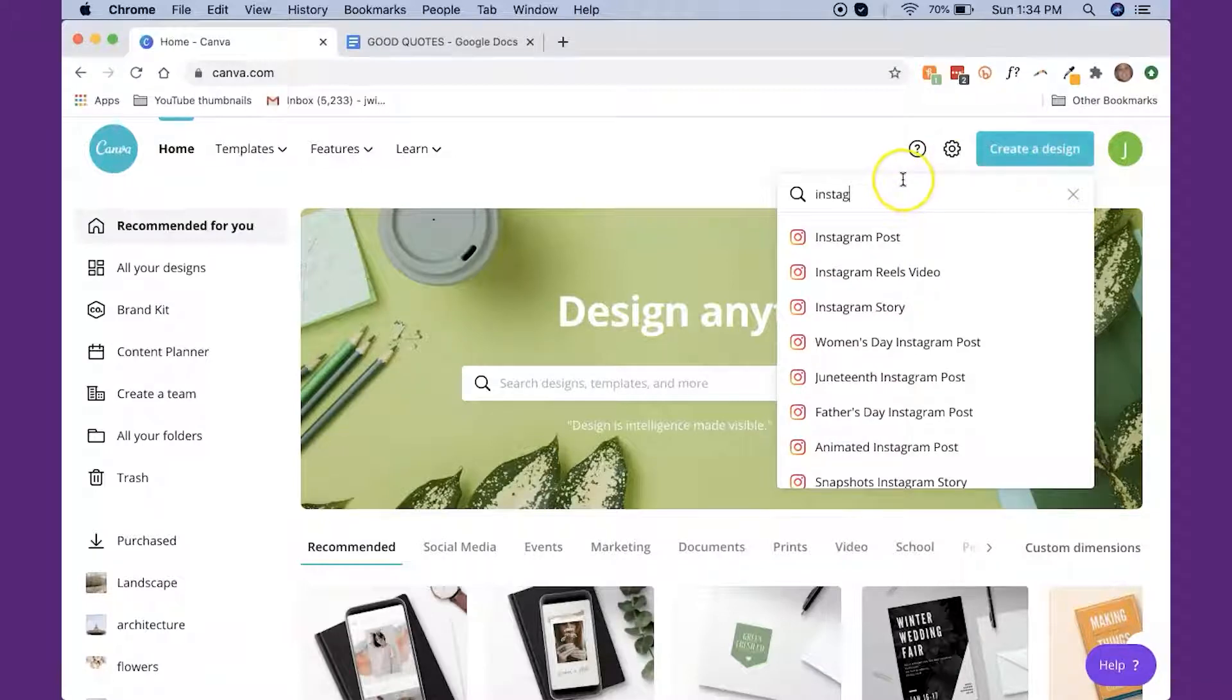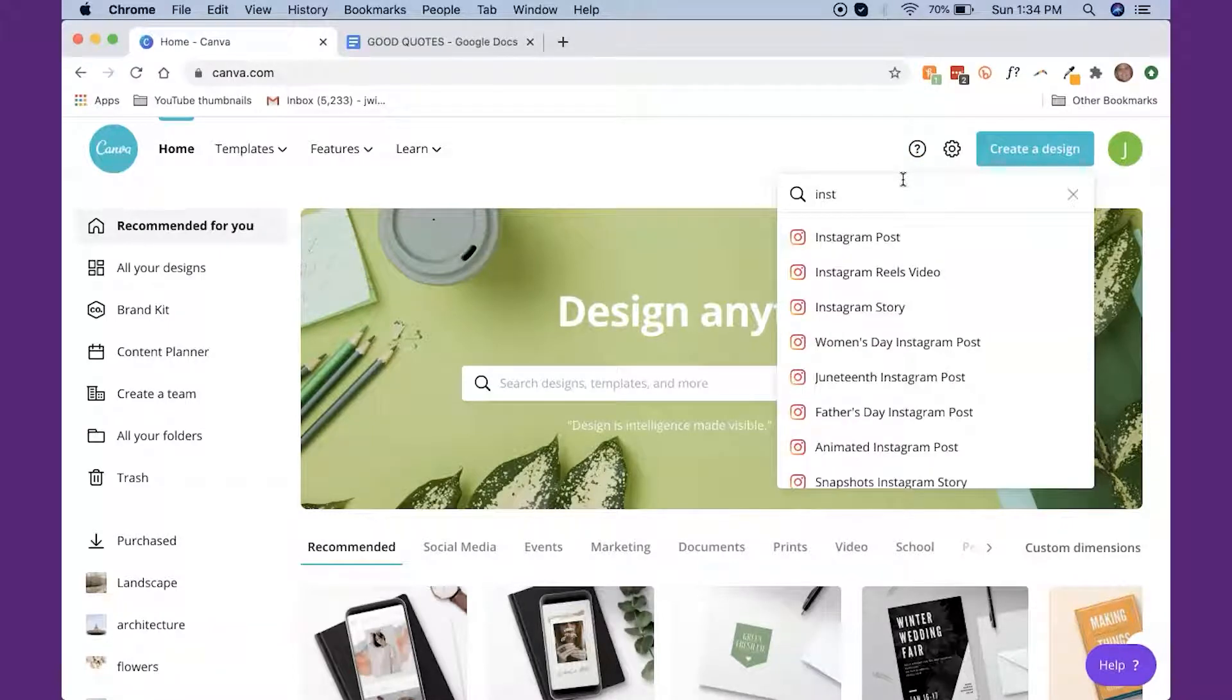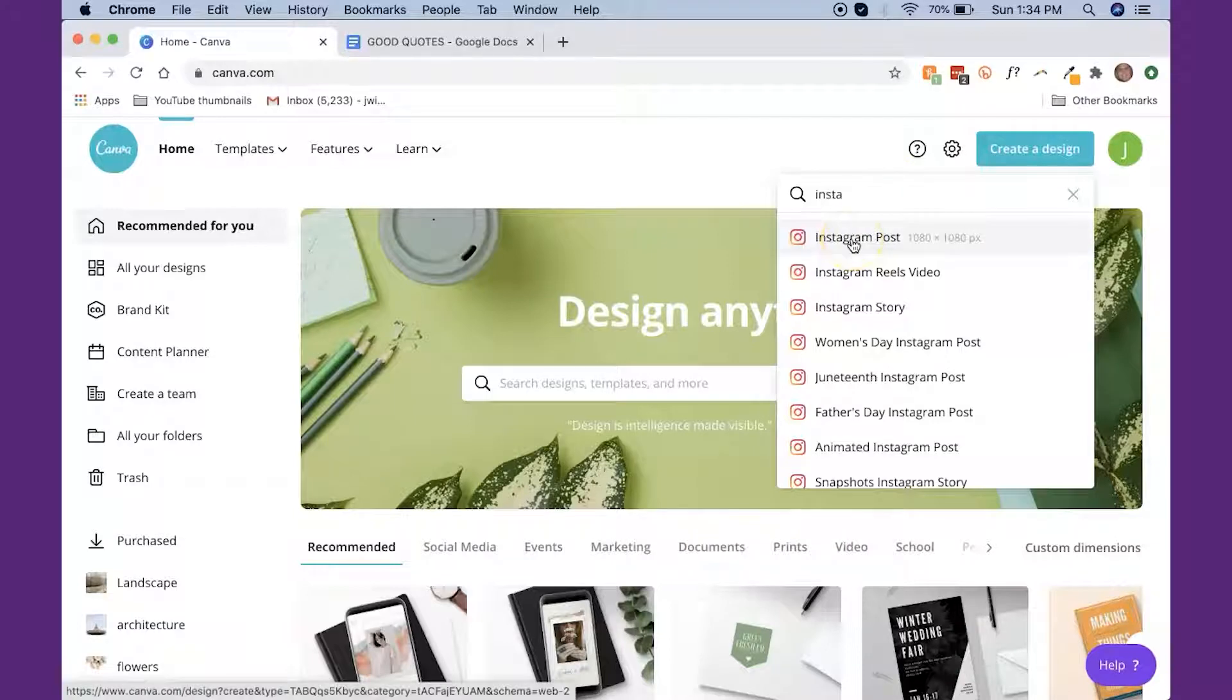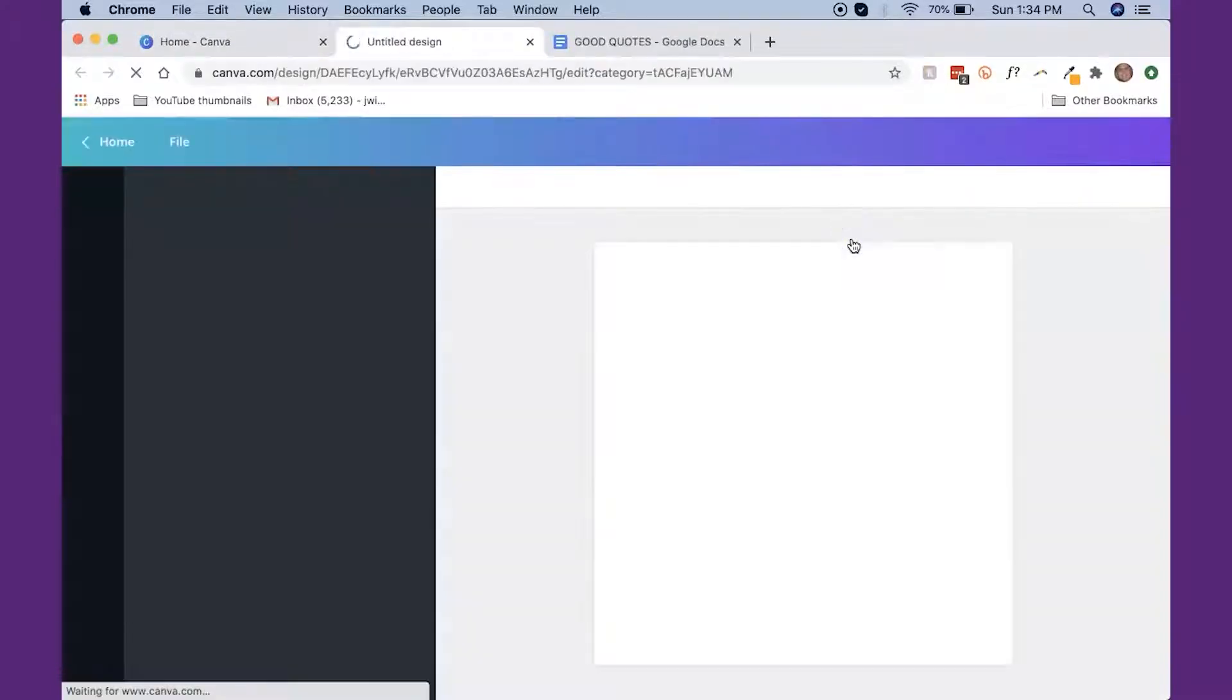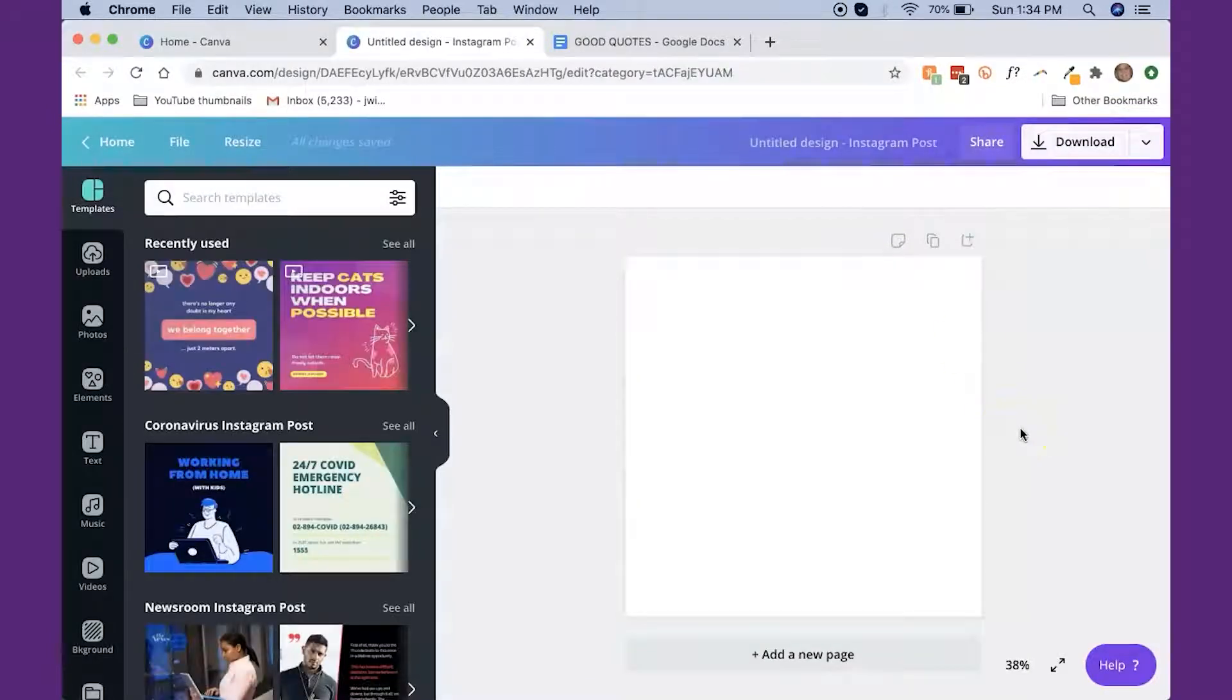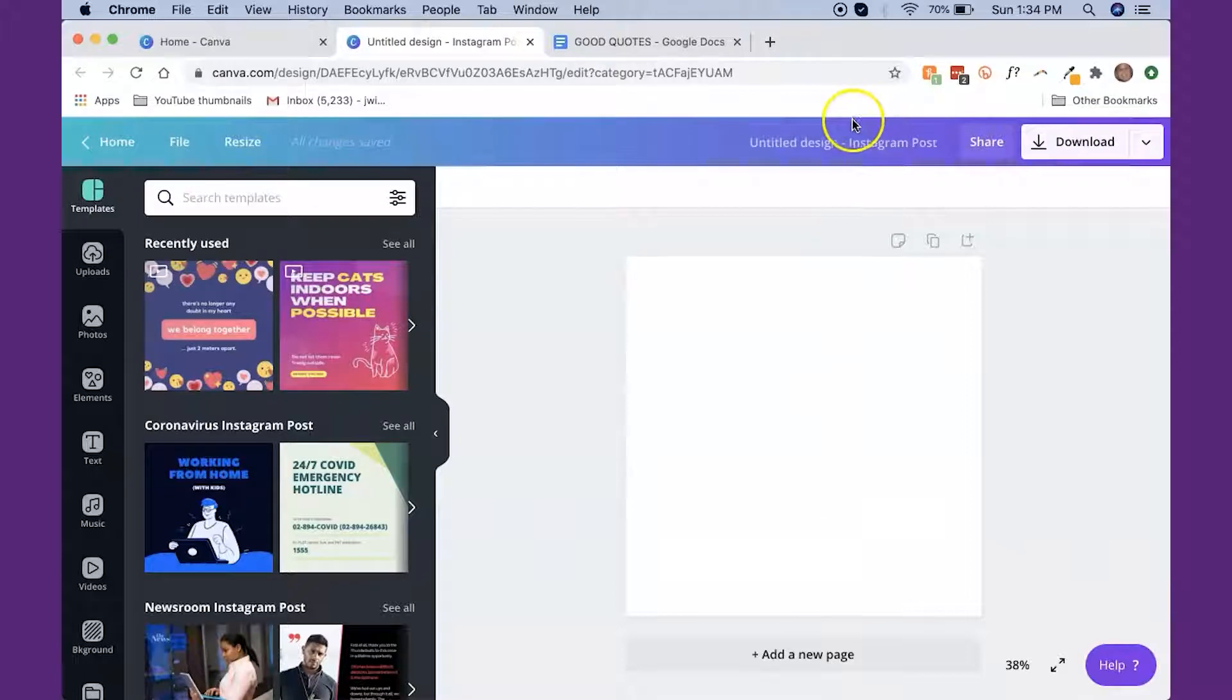Okay, so the first thing we're going to do is go up here and click on create a design. And if it didn't already come up, you could just type in Instagram post. So those are all the different things that you can do that come up. So we're going to click on Instagram post. And the beauty of this is that it automatically sizes it to the correct size that we want for an Instagram post.